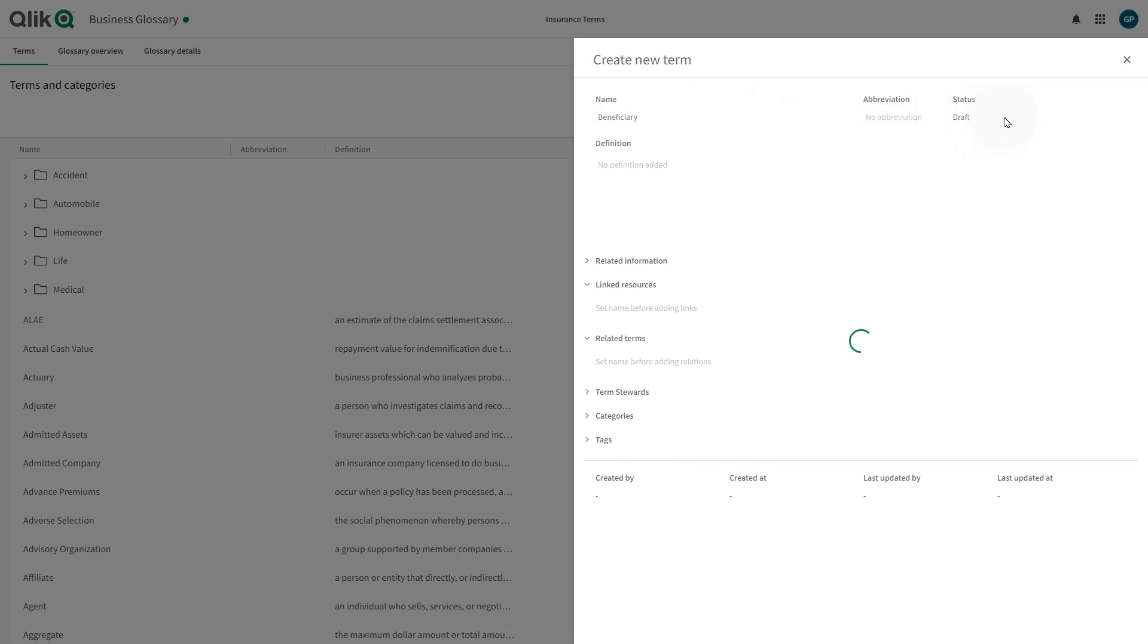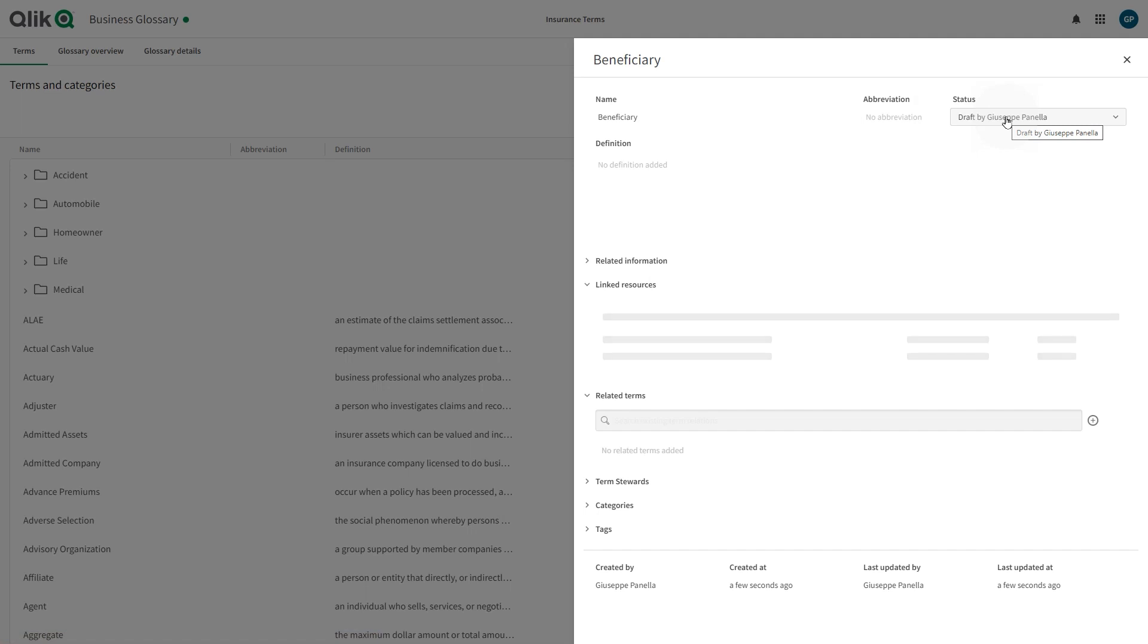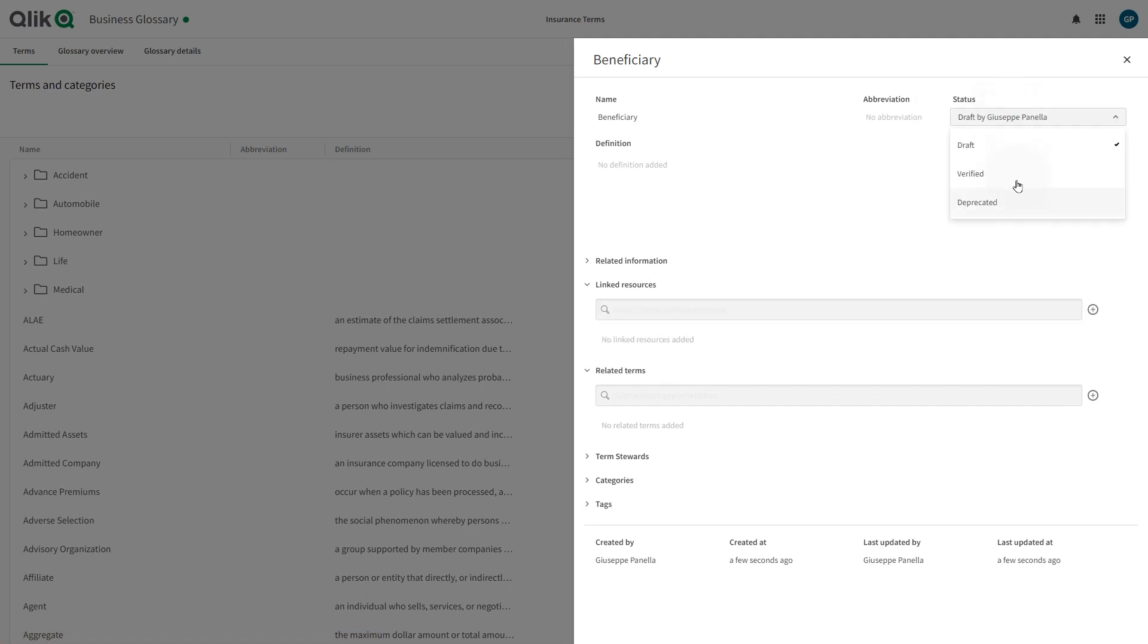Status shows the approval state of the term. The glossary steward is responsible for moving the term from draft to verified, and the term status can also be changed to deprecated. A deprecated term will remain in the glossary where it can also be deleted.